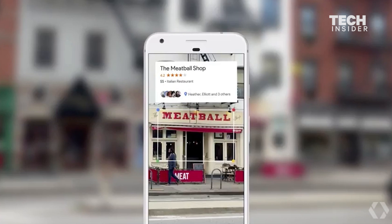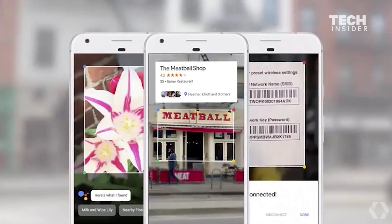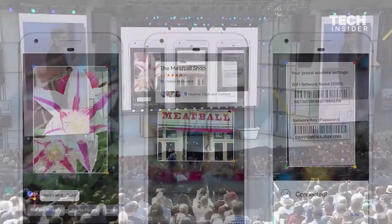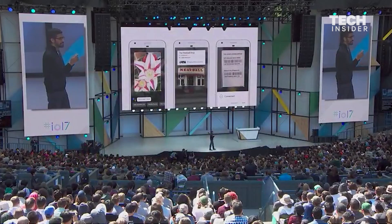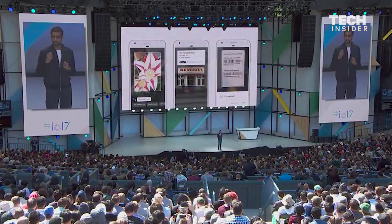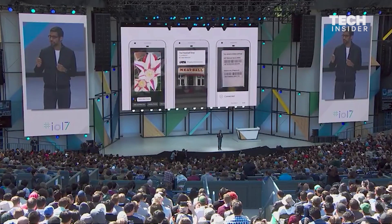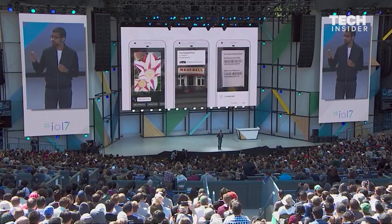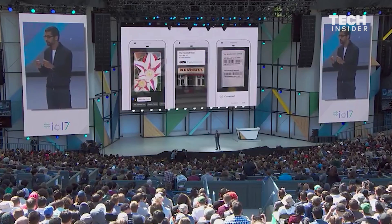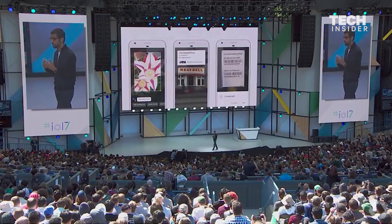As you can see, we are beginning to understand images and videos. All of Google was built because we started understanding text and web pages. The fact that computers can now understand images and videos has profound implications for our core mission.